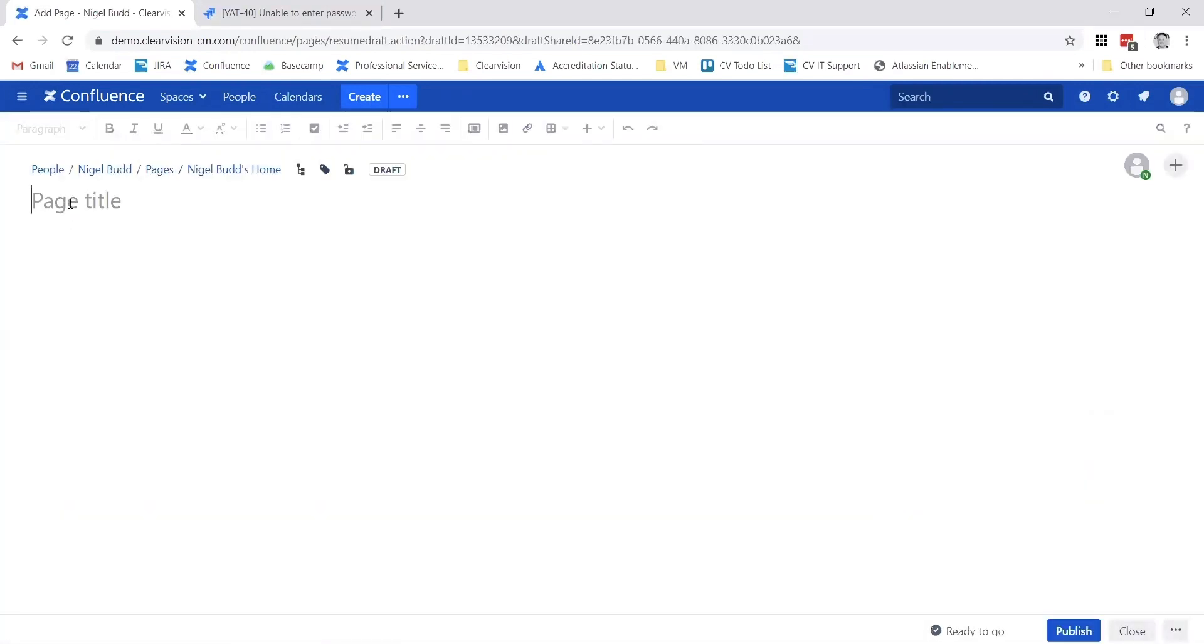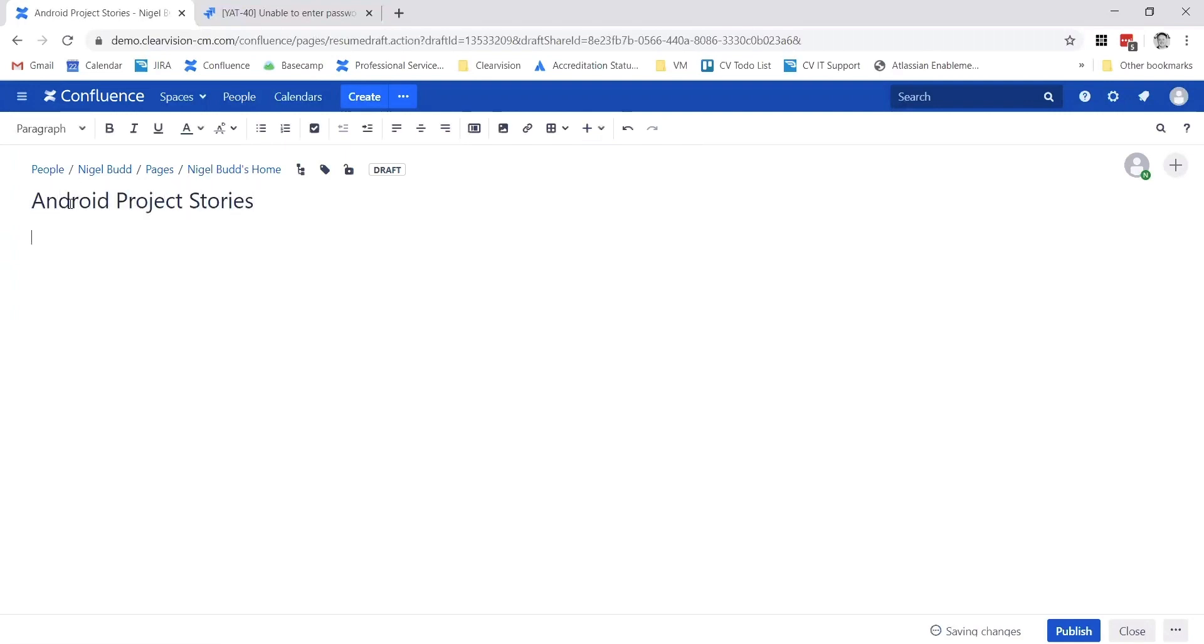I also need to give the page a title. I'm just going to call this Android Project Stories. We're going to insert some Jira issues into this so you can see what's going on.